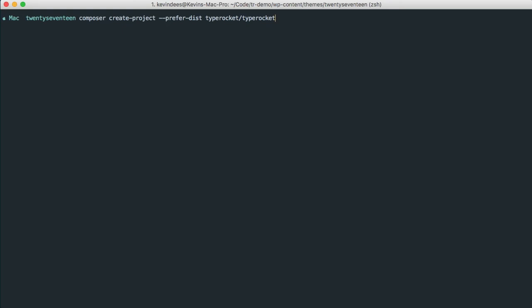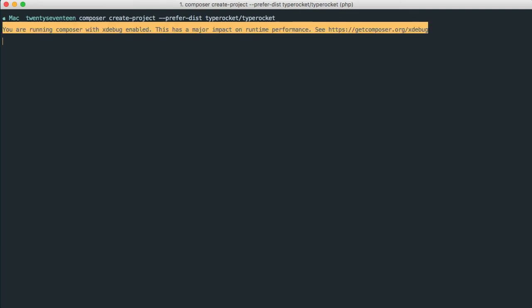Okay, so I'm just going to run this command. And that's going to go off to Composer, Packagist, and GitHub, and download everything for me. So let's just wait a second here, and that'll download.